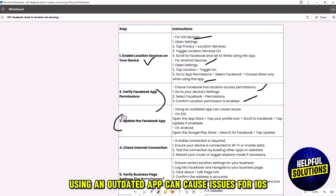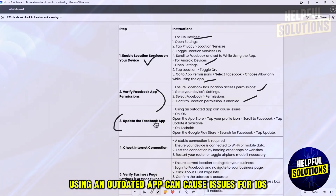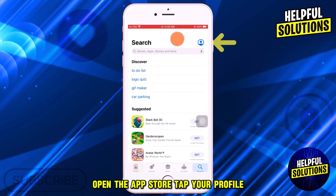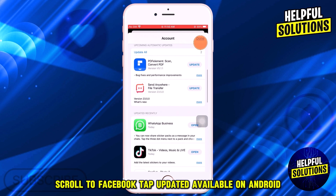The third solution is to update the Facebook app. Using an outdated app can cause issues. For iOS, open the App Store, tap your profile, scroll to Facebook, and tap Update if available.